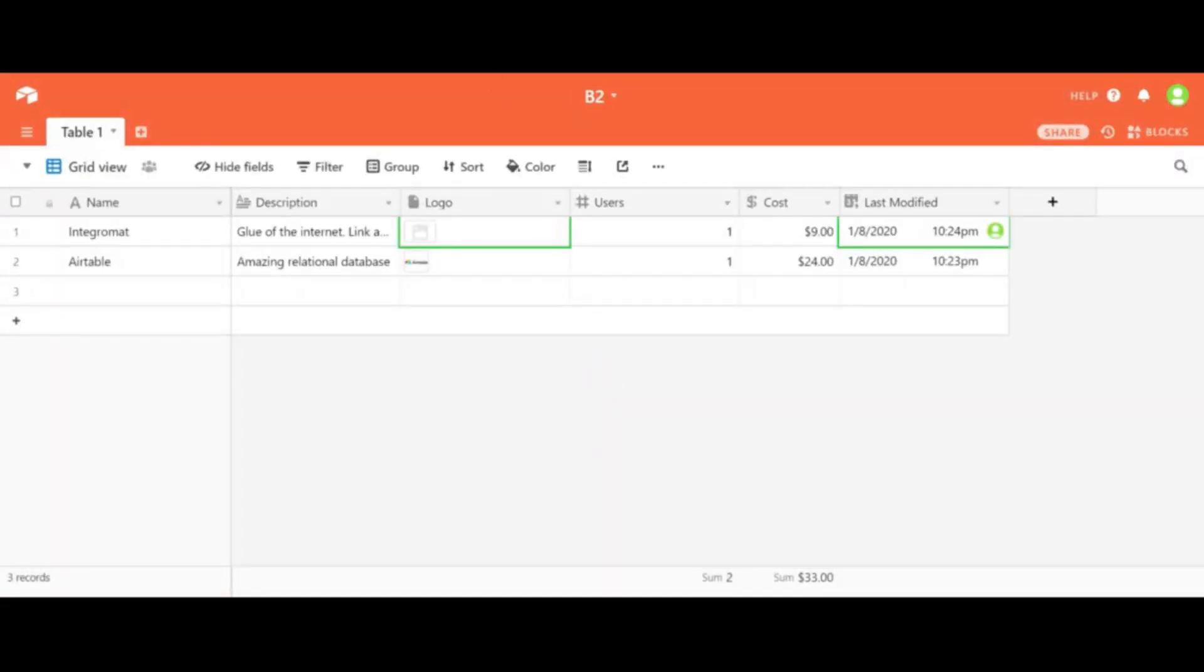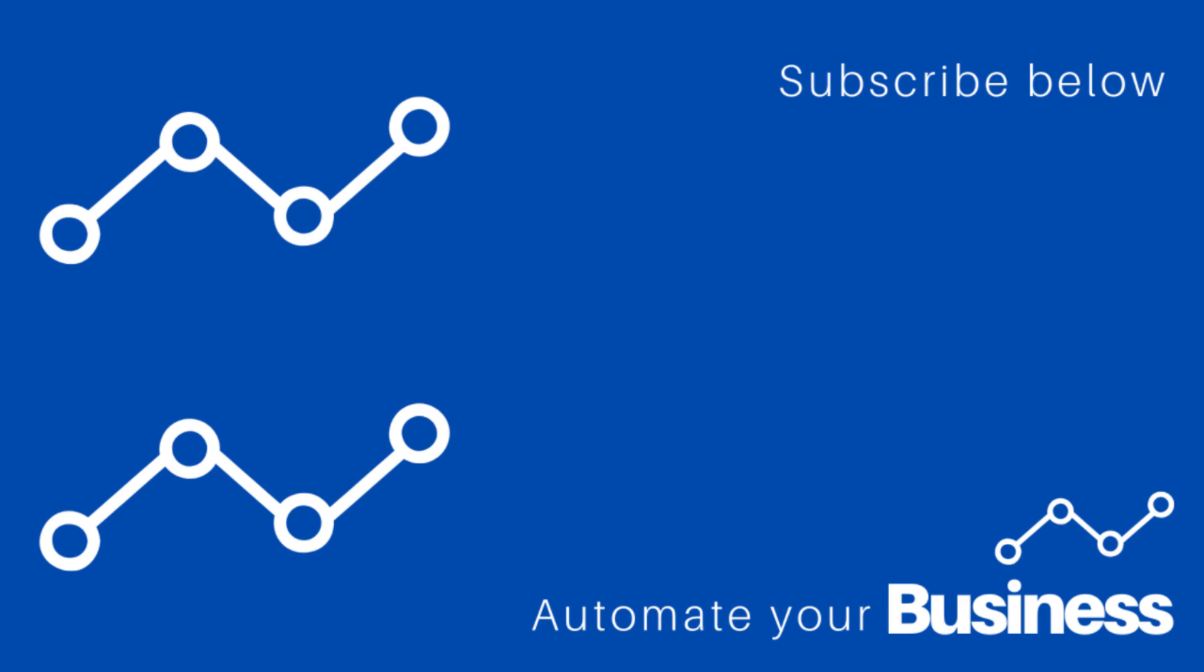That's it! Thank you guys for watching and please subscribe! Bye!